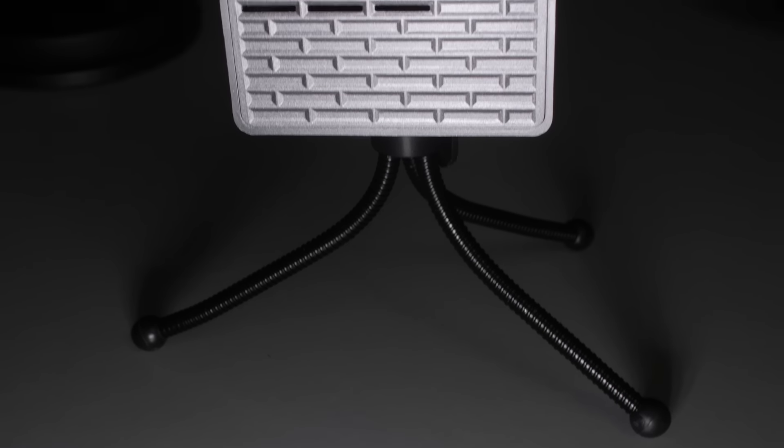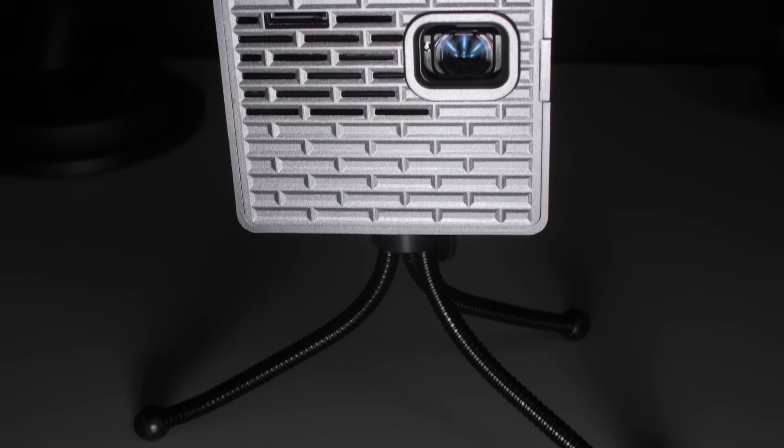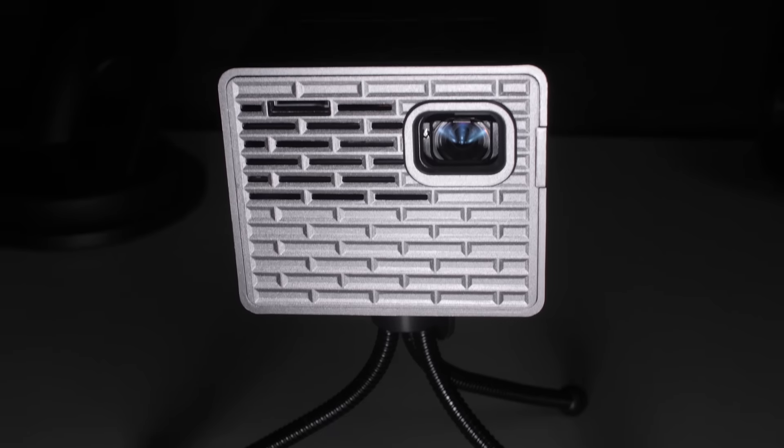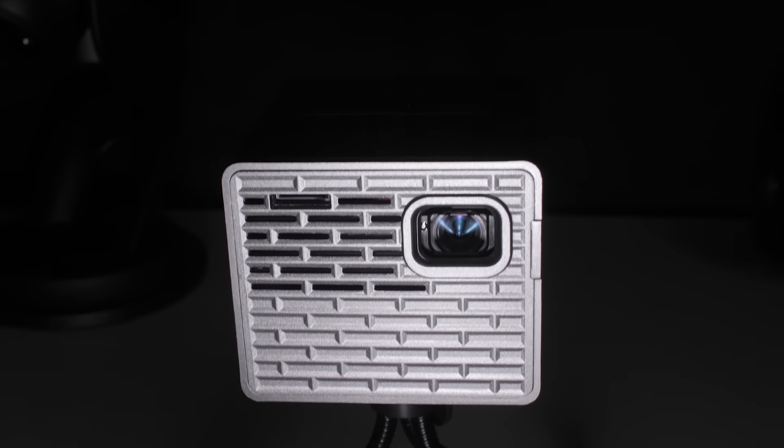Like all projectors, the P2B uses a fan to keep things cool. This isn't unusual, most projectors use fans, but it is very noisy, and if you use the projector on a hard surface, the vibration and noise are amplified.